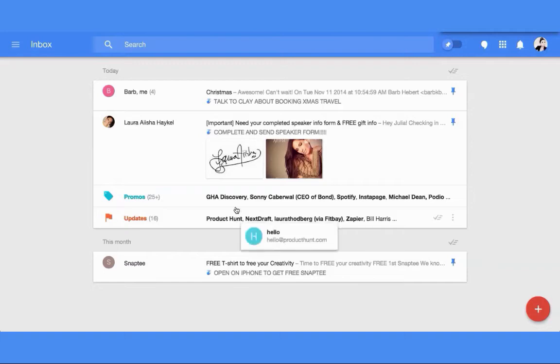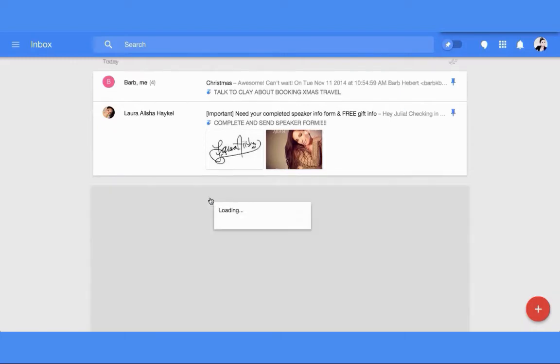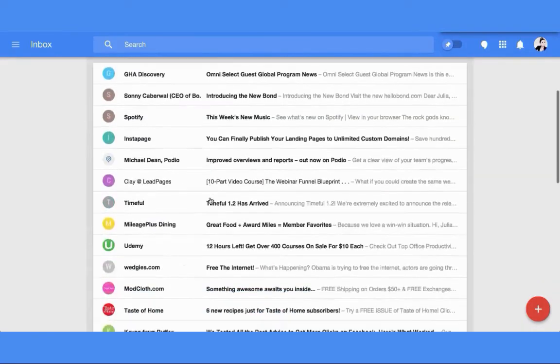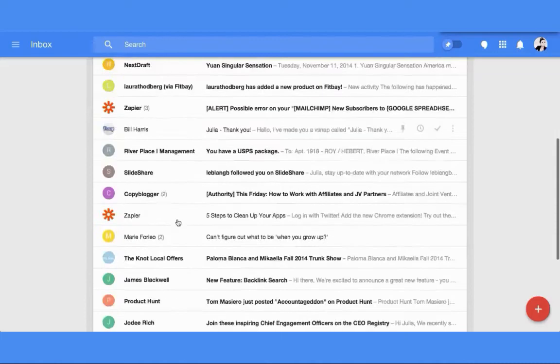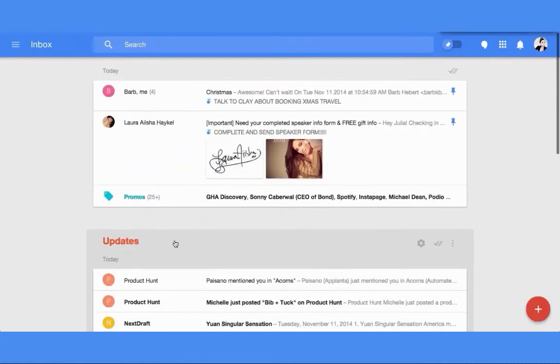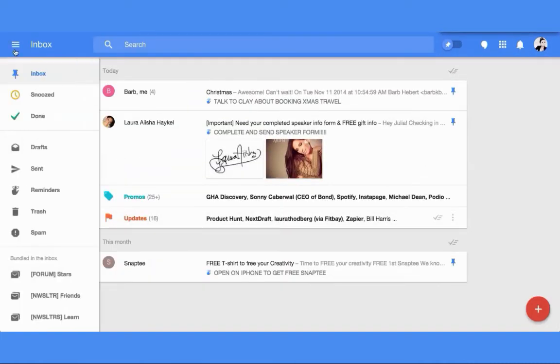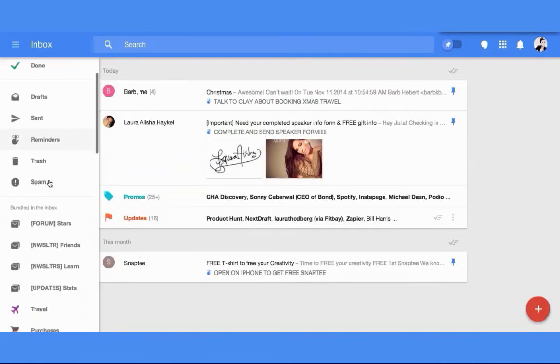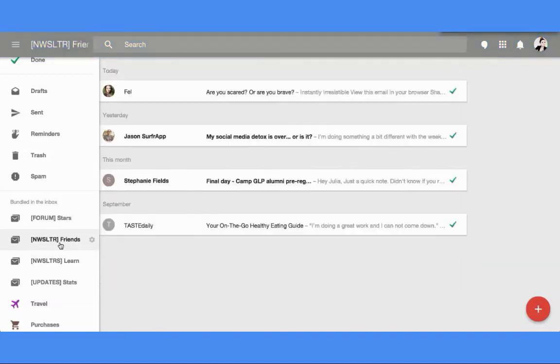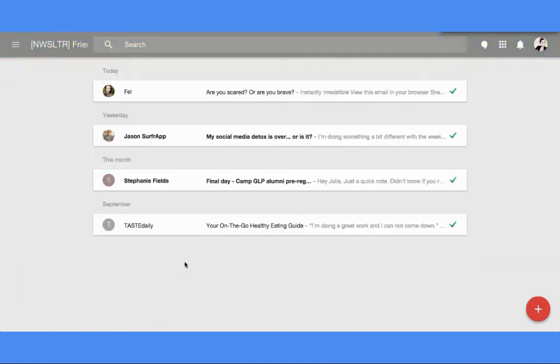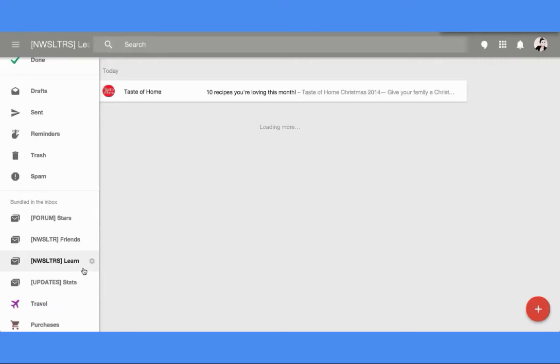What's nice about this is that you get these bundles instead of - you know, these are important emails that I've pinned and made notes for, and then I have my promotion bundles, my update bundles which I can scroll through. But then also as I determine, I get these other bundles as well, which is newsletter from friends, newsletters that I want to learn from.